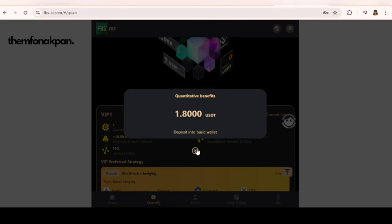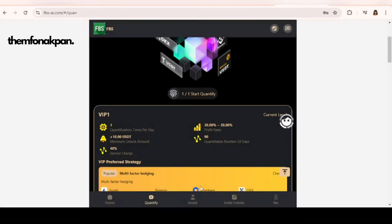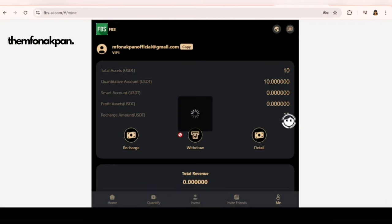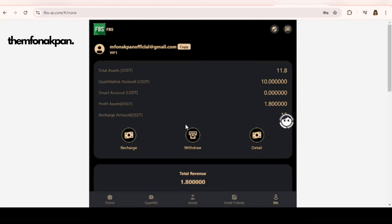Now let's go to my account and check out my balance. I had 10 USDT here and right now I am having 11.8 USDT. Right now is withdrawal time. I'm going to withdraw this money to my Bybit.